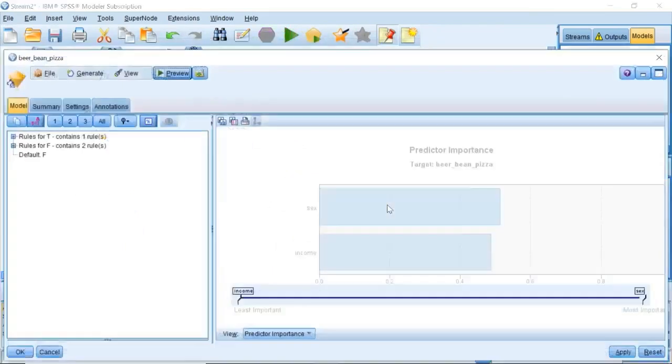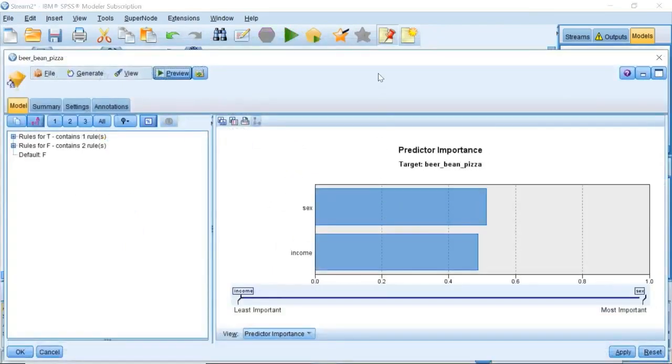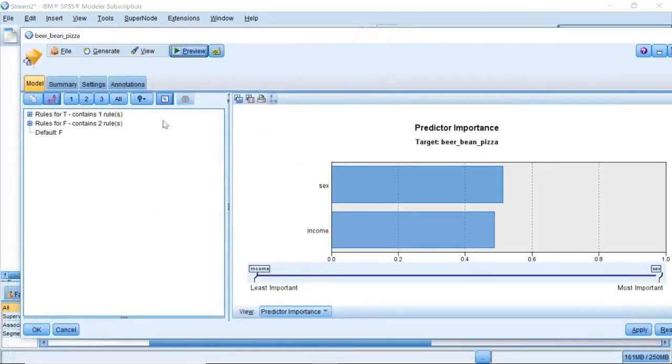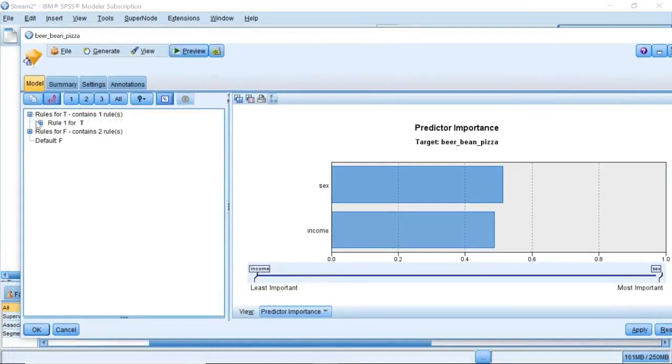The resultant model for beer, beans, and pizza group contains a clear demographic profile for this customer group. The same method can be applied to the other two customer groups by selecting them as the output in the second type node.